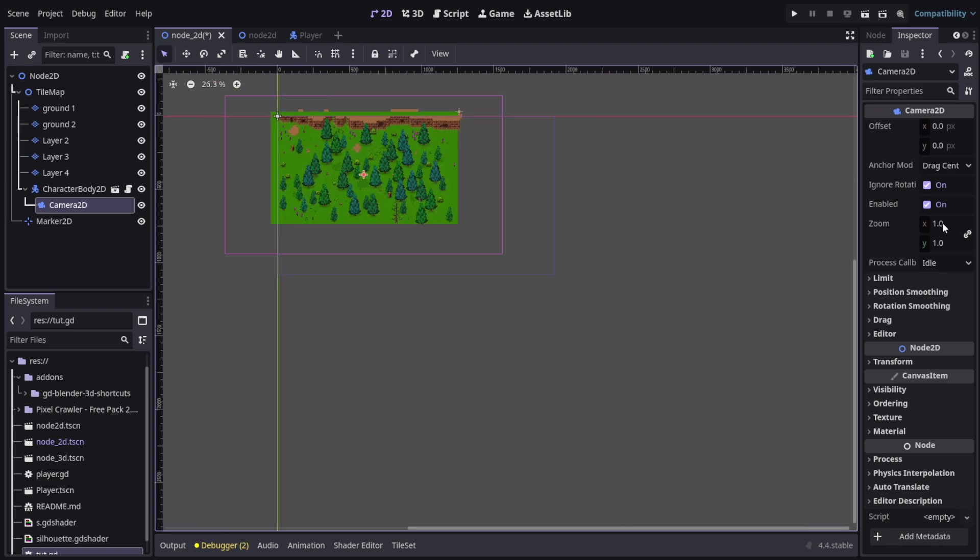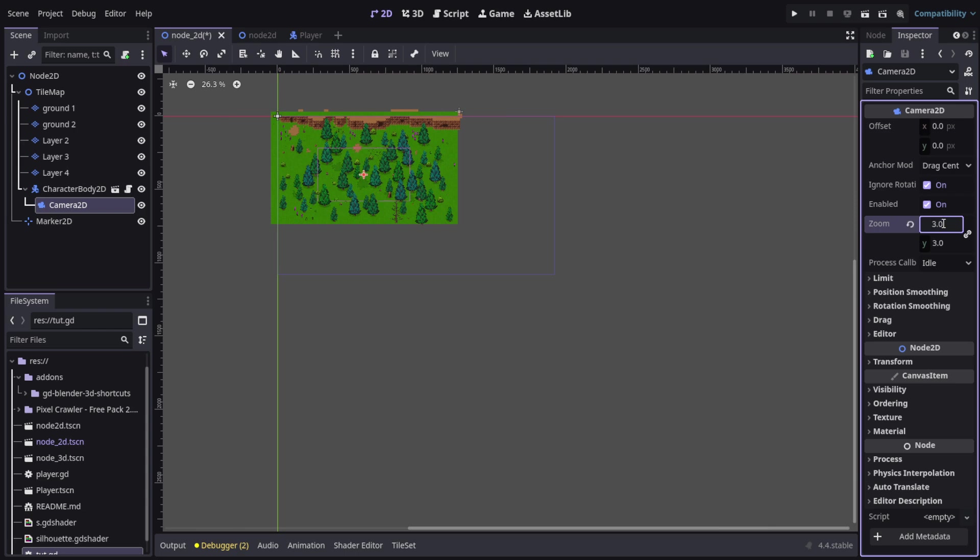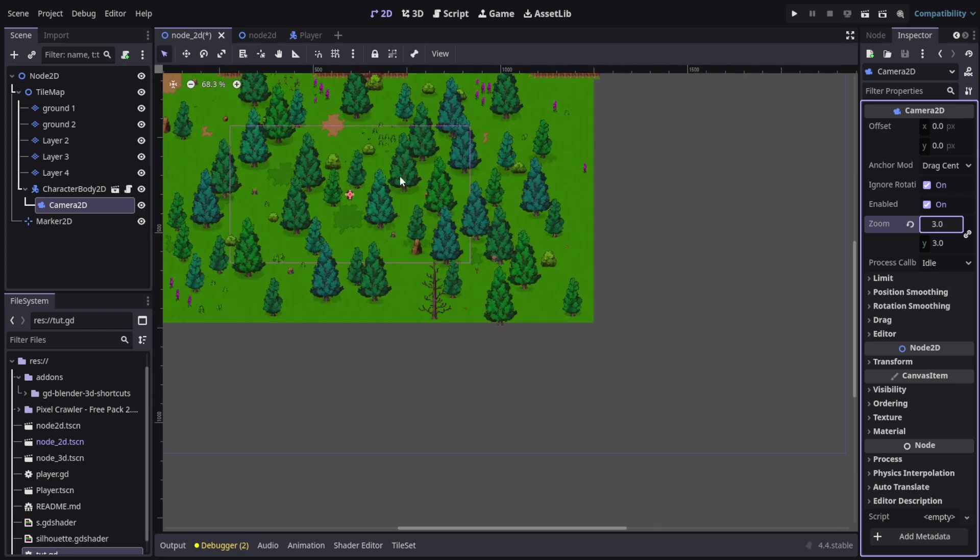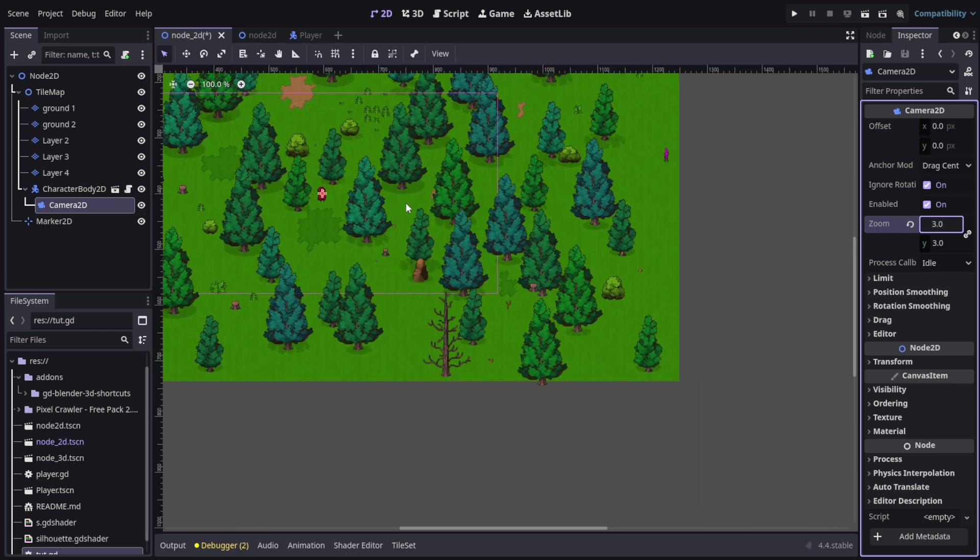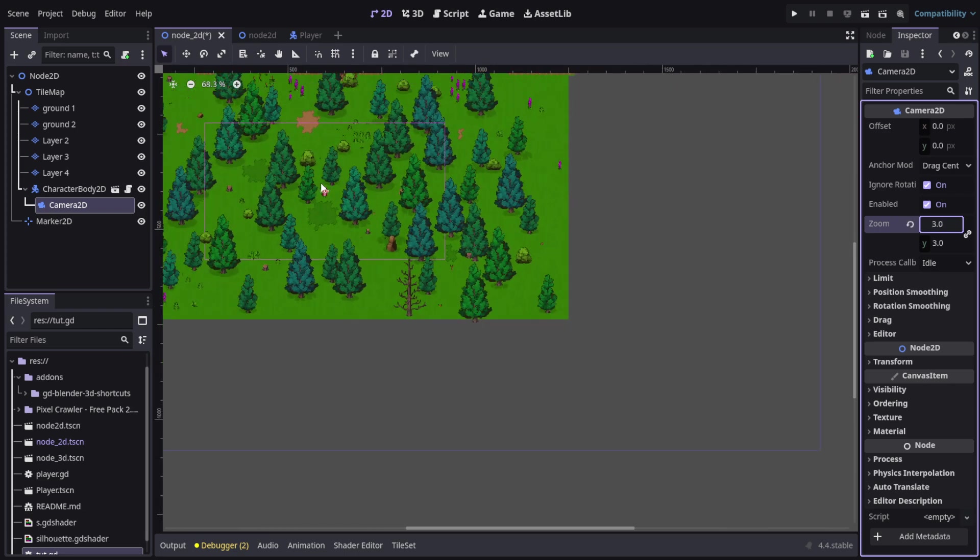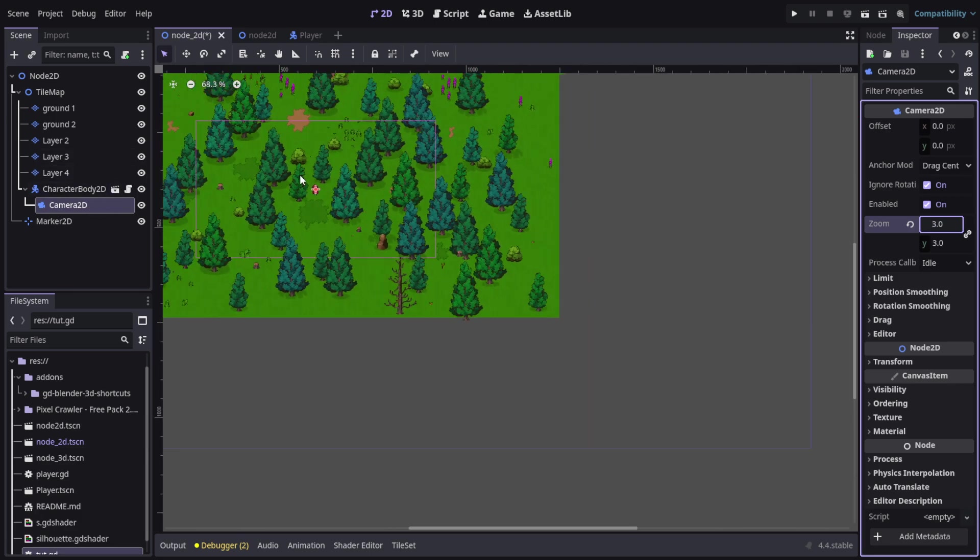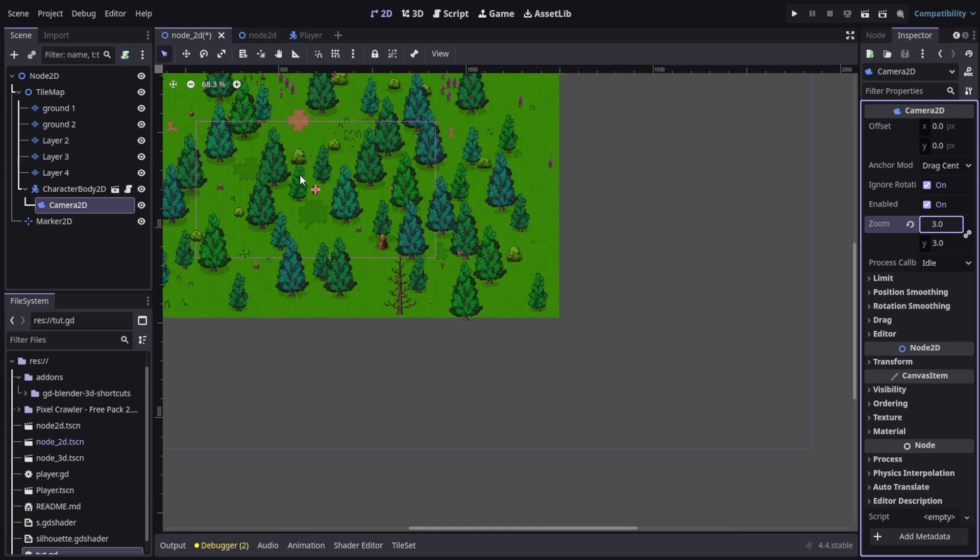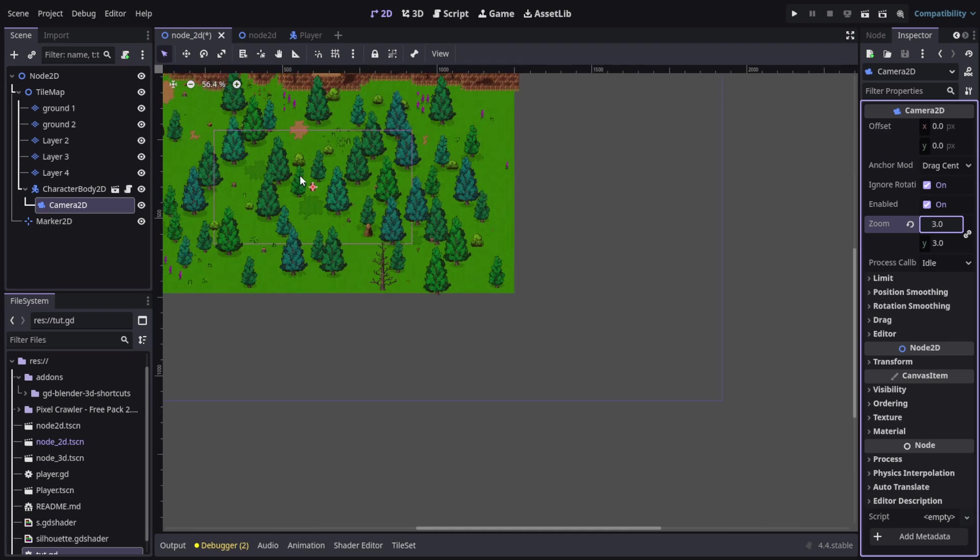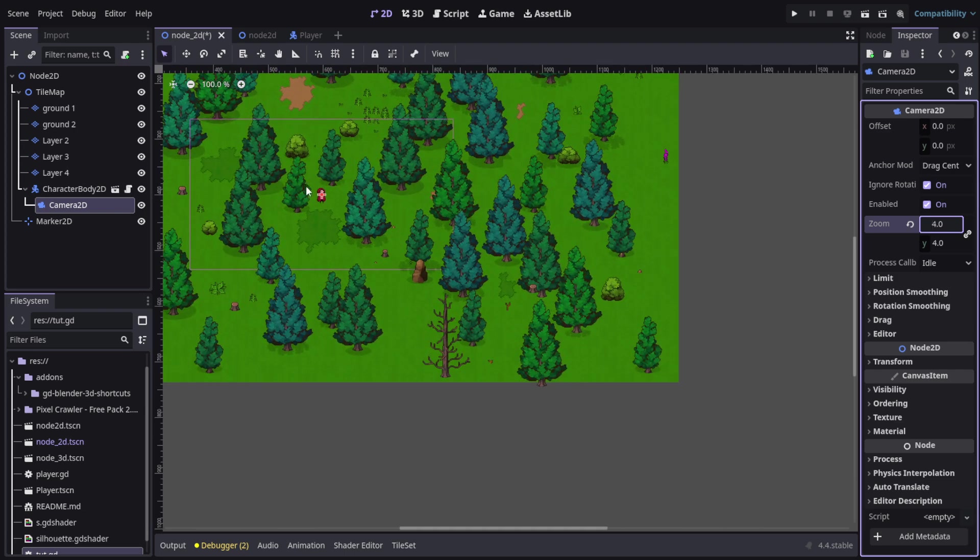Then you can go ahead and set zoom 3 or 4, anything you want. Since it's on the player and the child, it's gonna be added on the player's position so it's gonna make it more easy to position to the player.